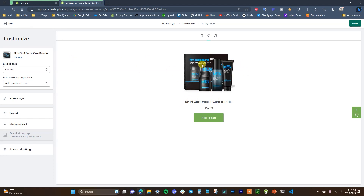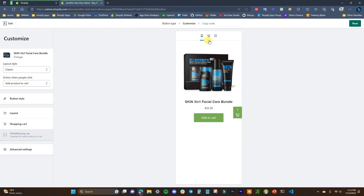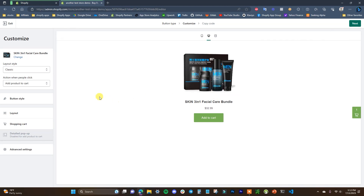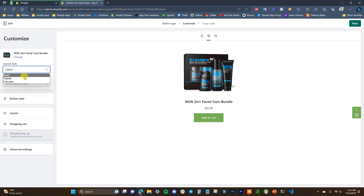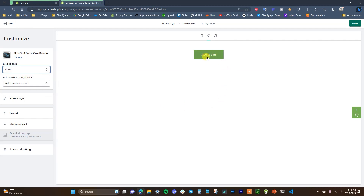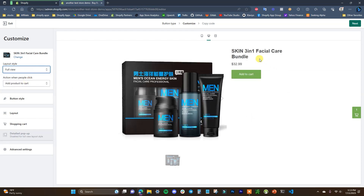Now we'll see the default look of the buy button, and this is where we can edit it. You can see what it's going to look like on desktop and on mobile, so make sure you check both. The first thing to look at is the layout style. Right now we have Classic. If we look at Basic, it's just a button by itself. Full View is the standard full product view inside Shopify.